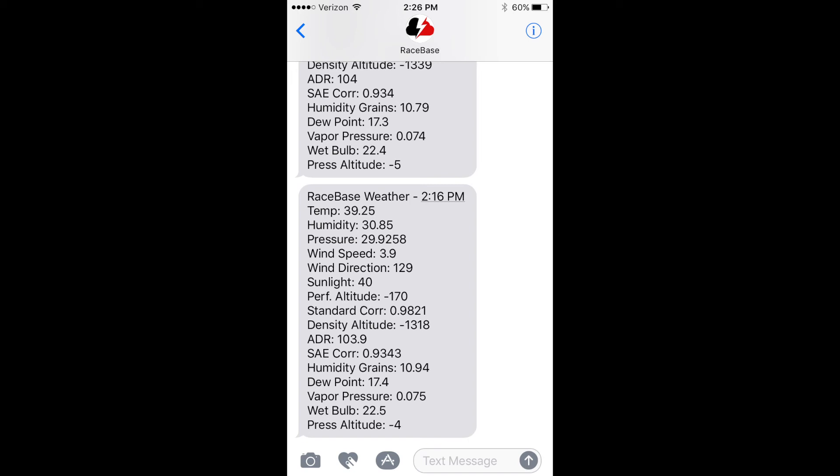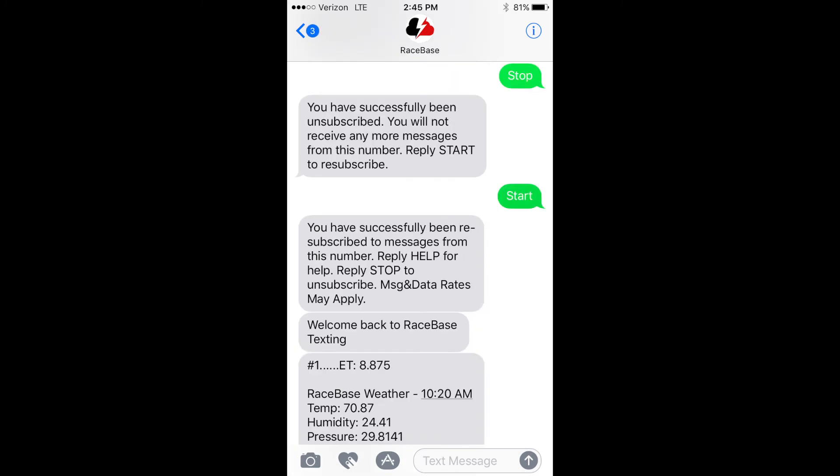Now whenever you receive a message, it will have the Race Base name as well as the picture for quick recognition. One of the nicest features is the ability to start and stop the text messaging from your phone. You can get to the track at the beginning of the day, enable text messaging on your computer, and when it sends a message, simply reply with STOP.